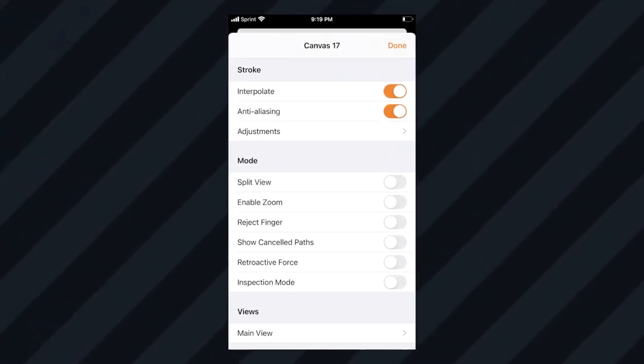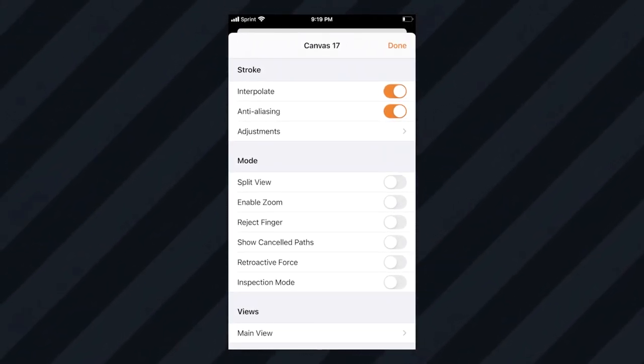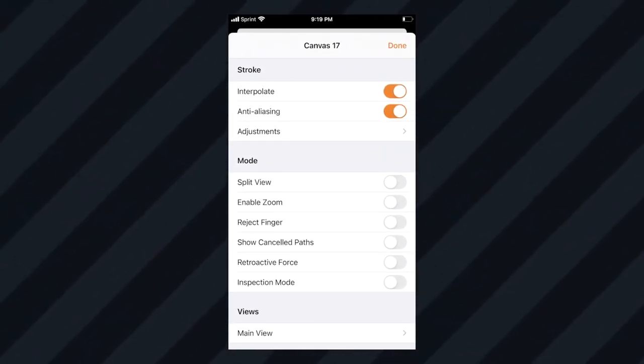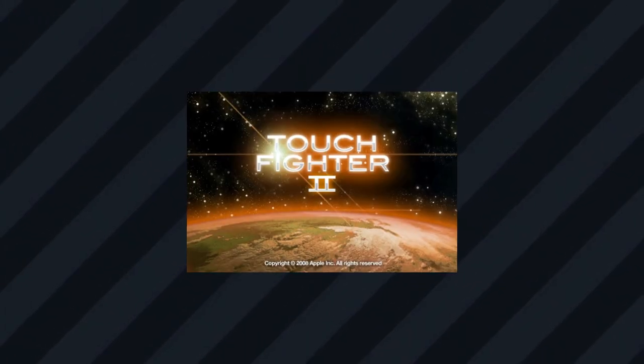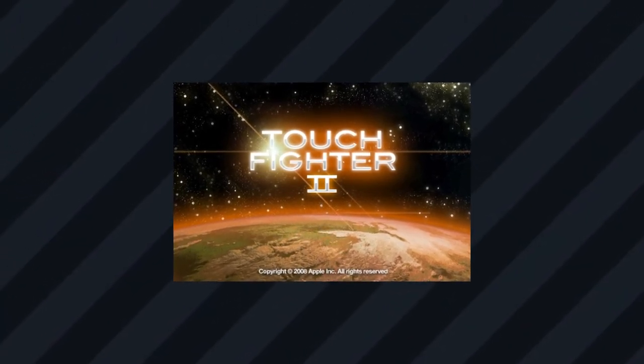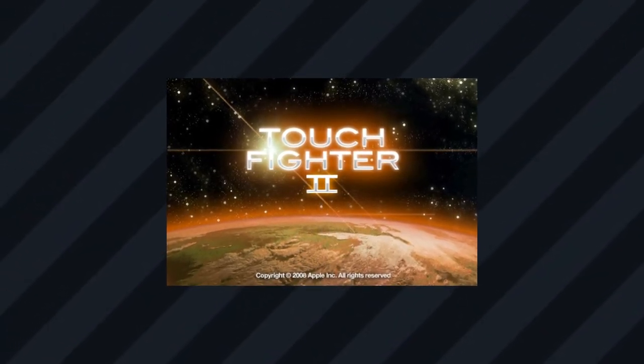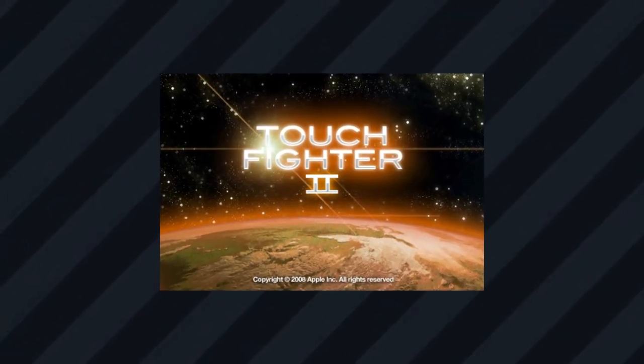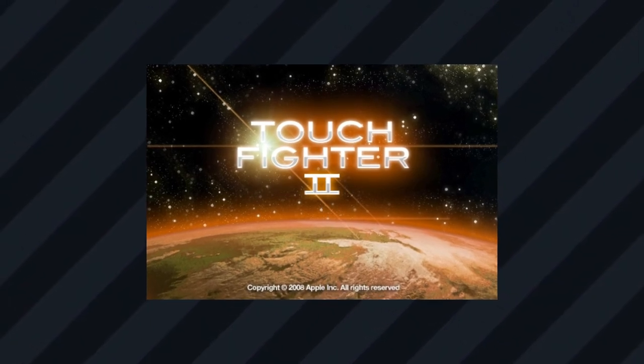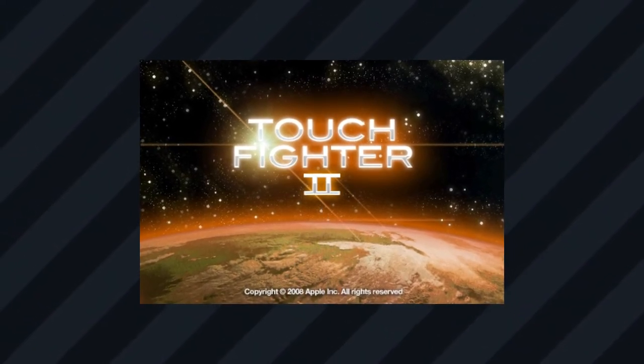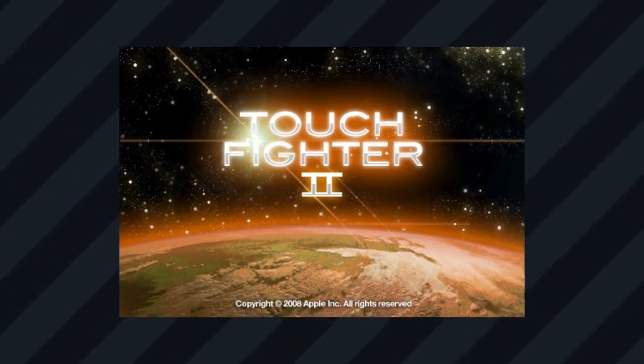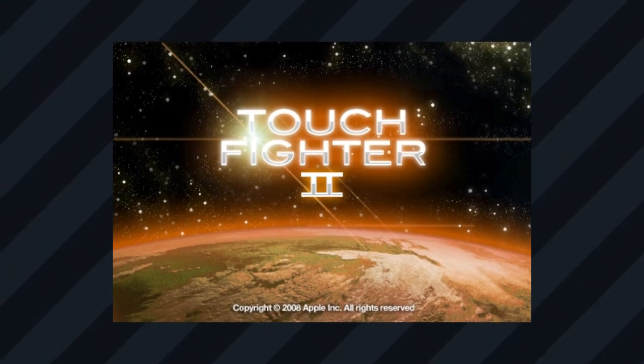This is a fun one and probably one of my favorite ones from the list. Touch Fighter is a source code demo in one of the iPhone SDKs. You had to rock your iPhone back and forth in order to move the ship, and tapping the screen would make the ship shoot. The only way to exit it was to hit the home button.